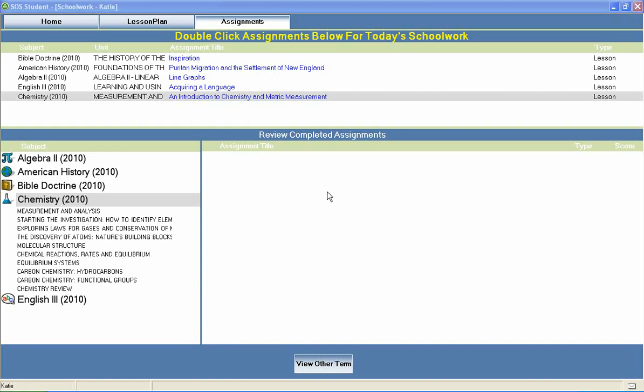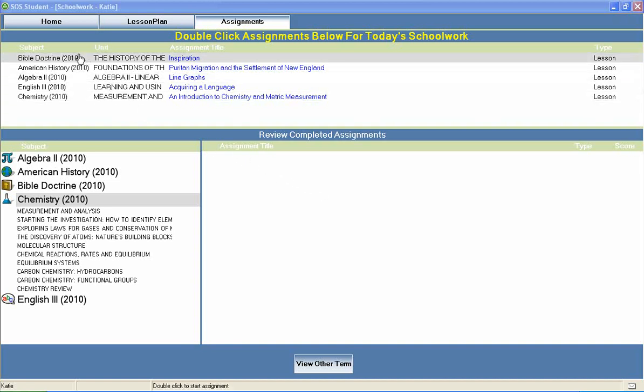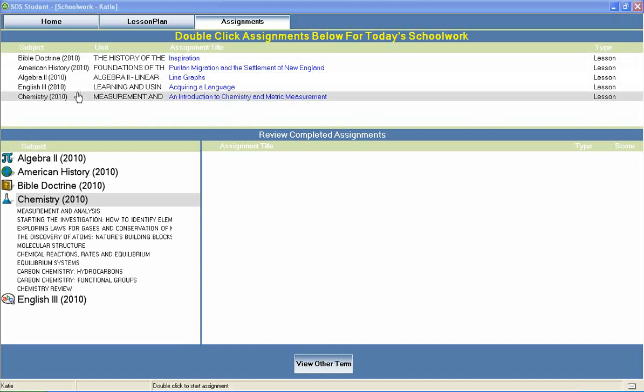Welcome to Switched On Schoolhouse, a CD-ROM-based homeschool curriculum from Alpha Omega Publications. Switched On Schoolhouse Chemistry is a high school science course typically included in an 11th grade course of study.